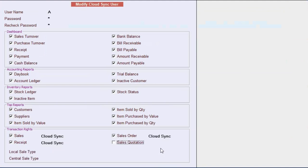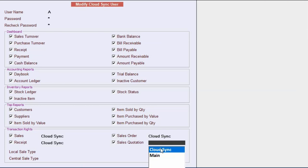Also select the series type — here you need to select cloud sync as the series. One important thing to note is that after selecting the cloud sync series, the user can add transactions in the Busy Mobile App only, and cannot add transactions in the Busy desktop version.